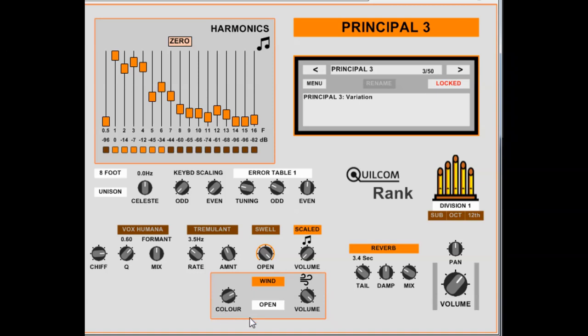And a flue pipe can be either open or stopped at the top. When you stop a flue pipe, the fundamental frequency halves, and it moves from having a mix of odd and even harmonics to mostly odd harmonics. That's simulated in this system here. So that's open, and that's stopped. So you would select open or stop depending on the type of pipe that you wish to simulate.